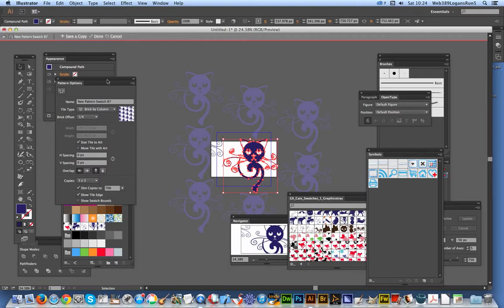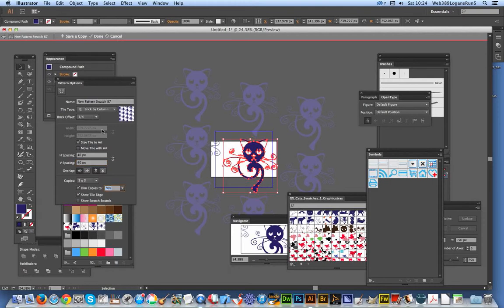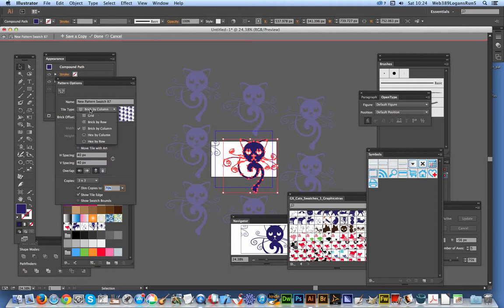And so also, you can add a space in. So if you've got 'size tile to art' and you want a bit more space between them, you can set 40 and 40. You can see it just gives a 40-point gap around there. So that's a quick run-through of the tile types as well as brick offset.